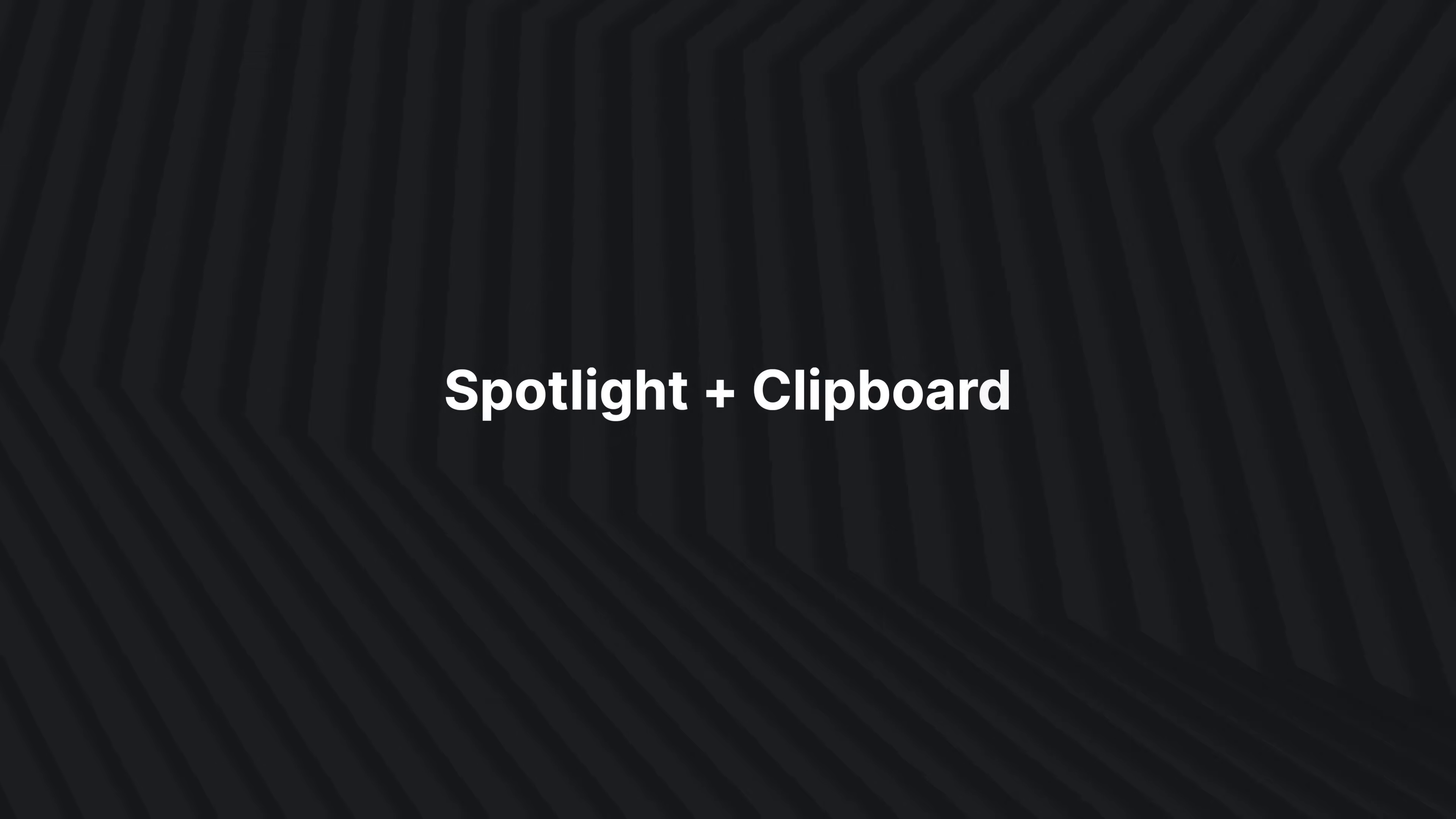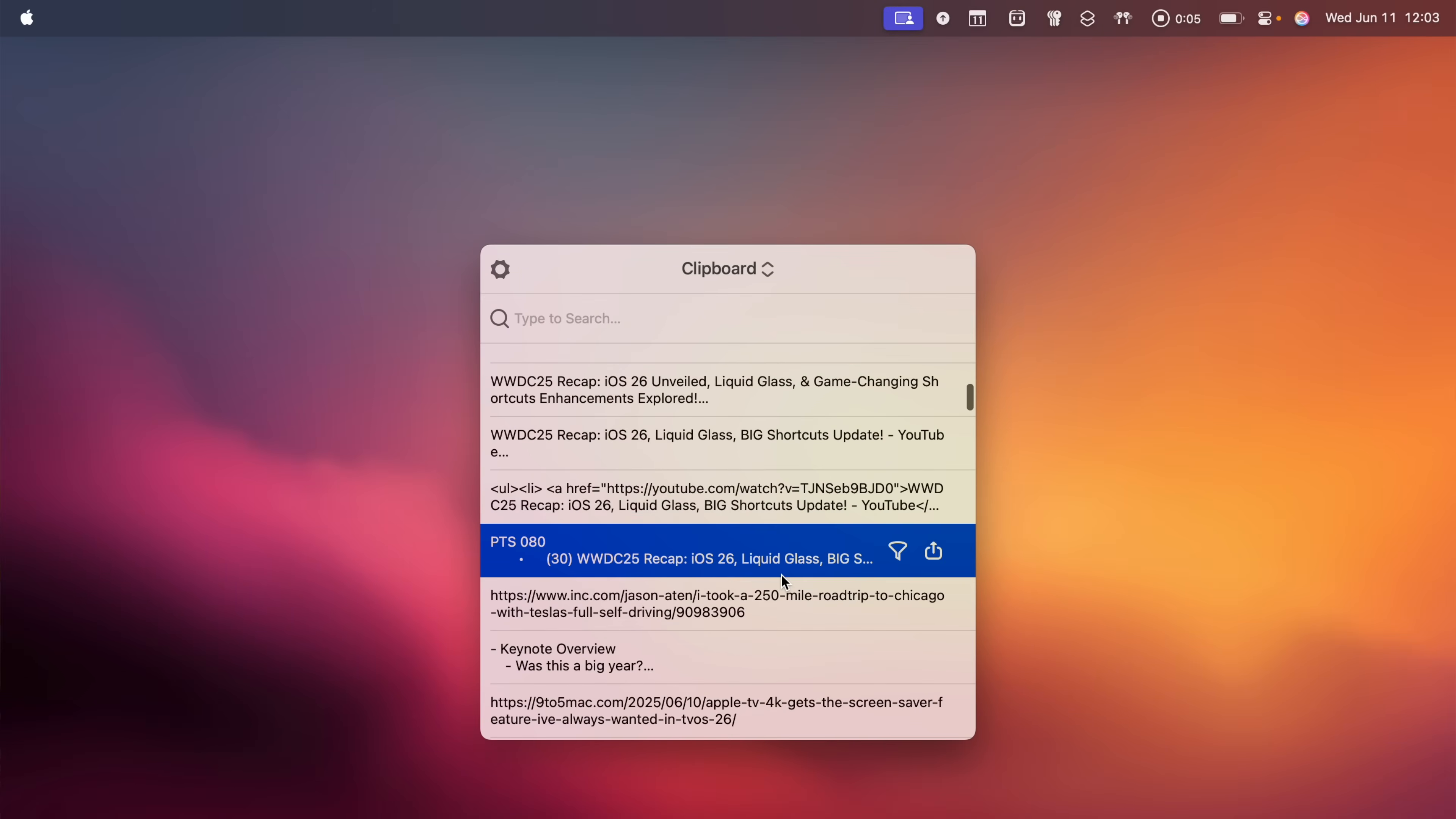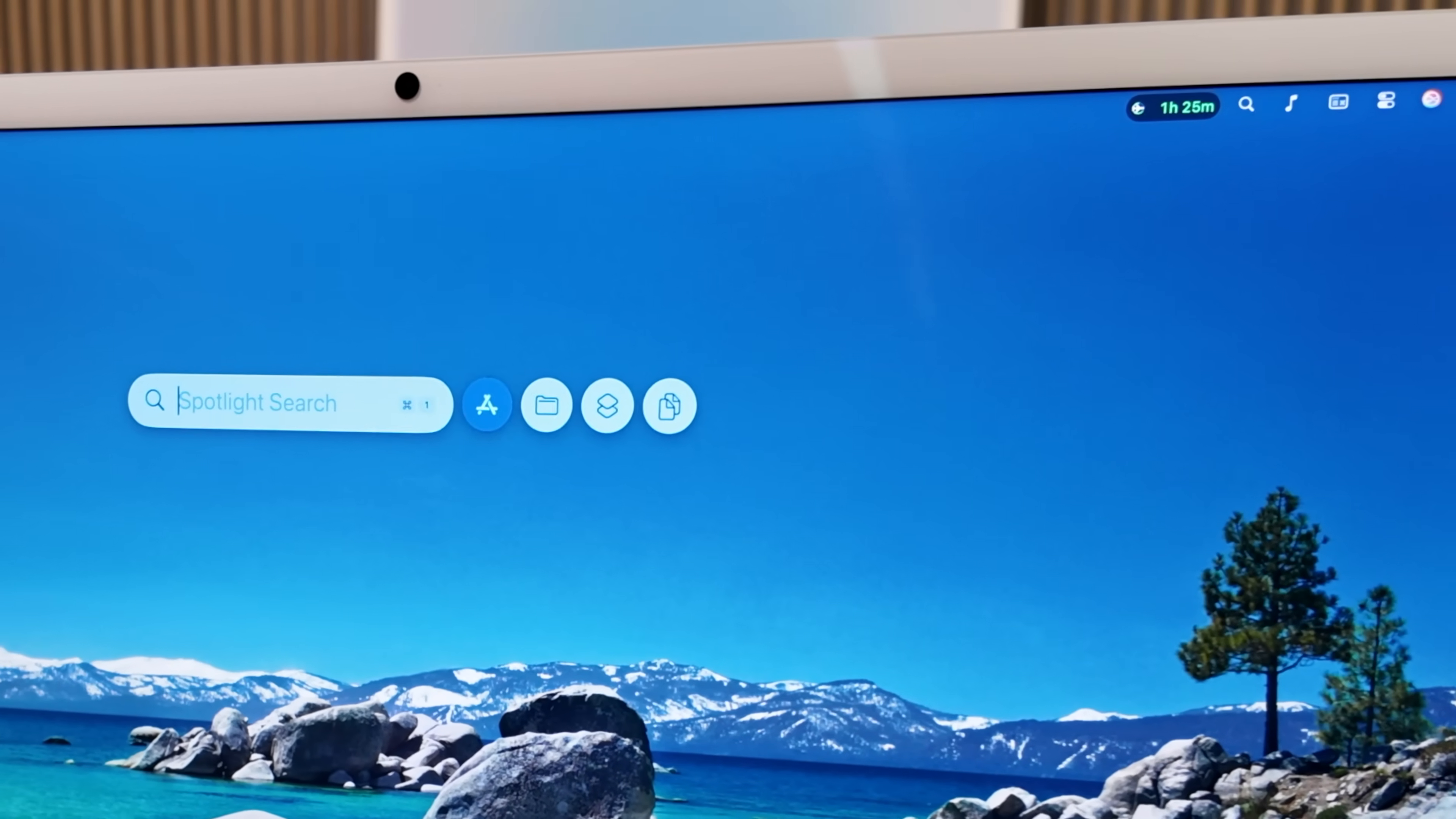One of the first third party utilities I always install on my Mac is a clipboard manager. I use PasteBot so it has a history of all my clippings. Well, now Apple has built that into macOS 26 Tahoe. It's not immediately obvious how to get to the clipboard history, but you would do it by activating Spotlight with Command Space or clicking the magnifying glass in the menu bar.